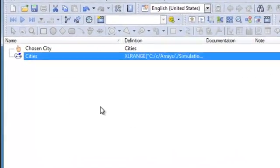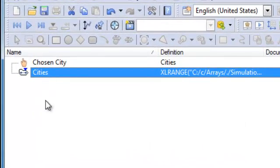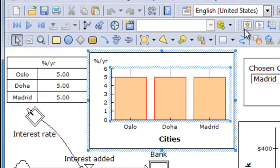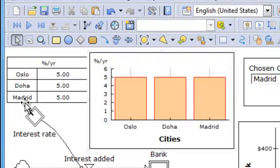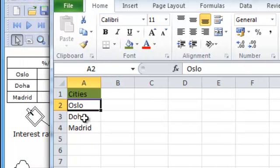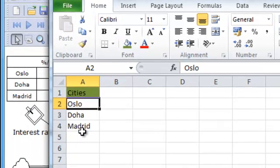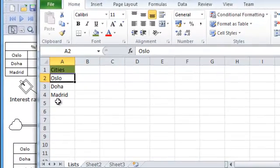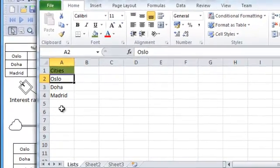Saying OK to that, I no longer have a list of my defined cities here because it's defined somewhere else — it's defined in Excel. When going to the model, you'll see I have the three cities that we defined in Excel, plus Doha and Madrid. Now it's much easier to add many cities — I can paste them from another source.